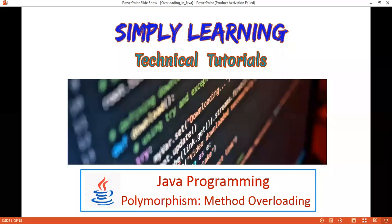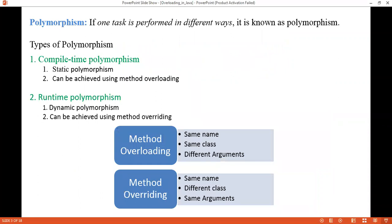Hello friends, today we are going to discuss polymorphism and method overloading. Polymorphism is one of the object-oriented programming features that allows us to perform a single action in different ways. The word 'poly' means many and 'morphs' means forms, so it means many forms.